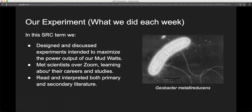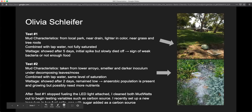Every week we designed and discussed experiments regarding the mud watts. We met scientists over Zoom and read and interpreted both primary and secondary literature. There's a picture of Geobacter showing the pili that they use to connect to the anode and pass electrons — that's just an interesting part.